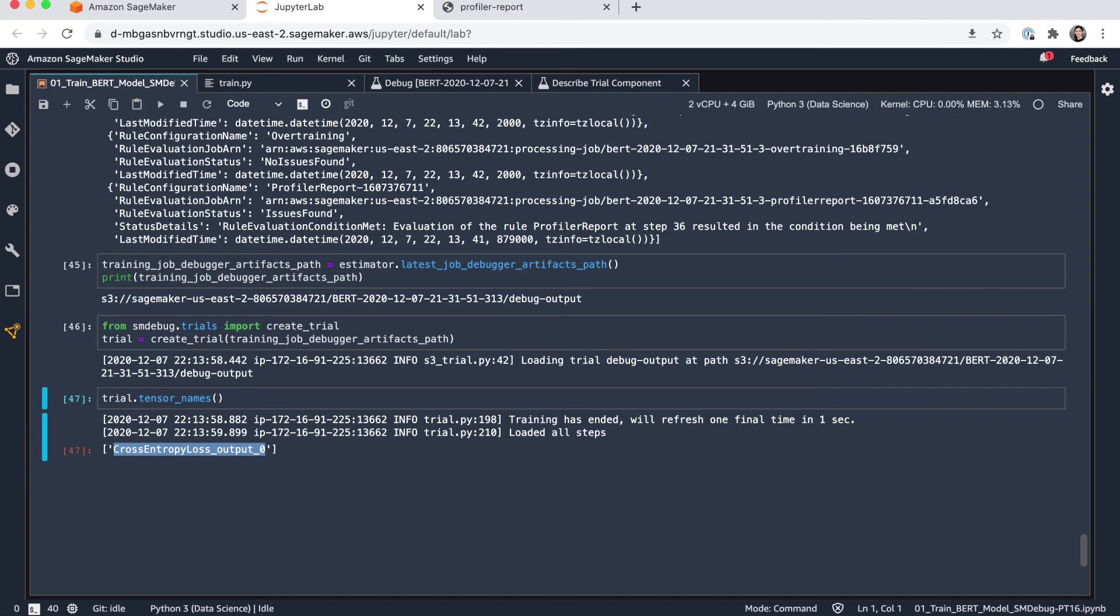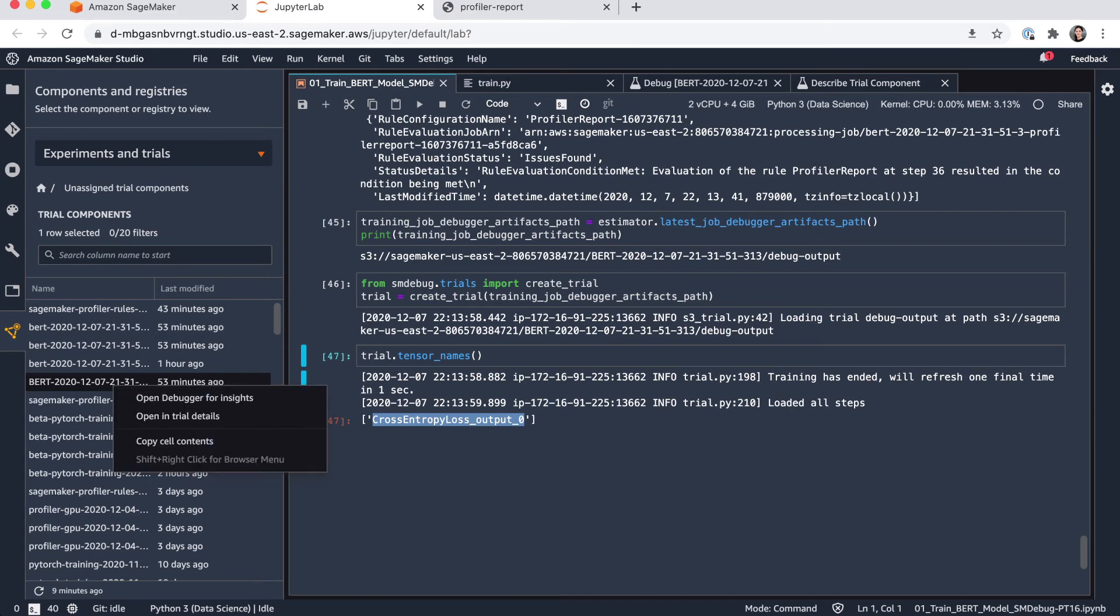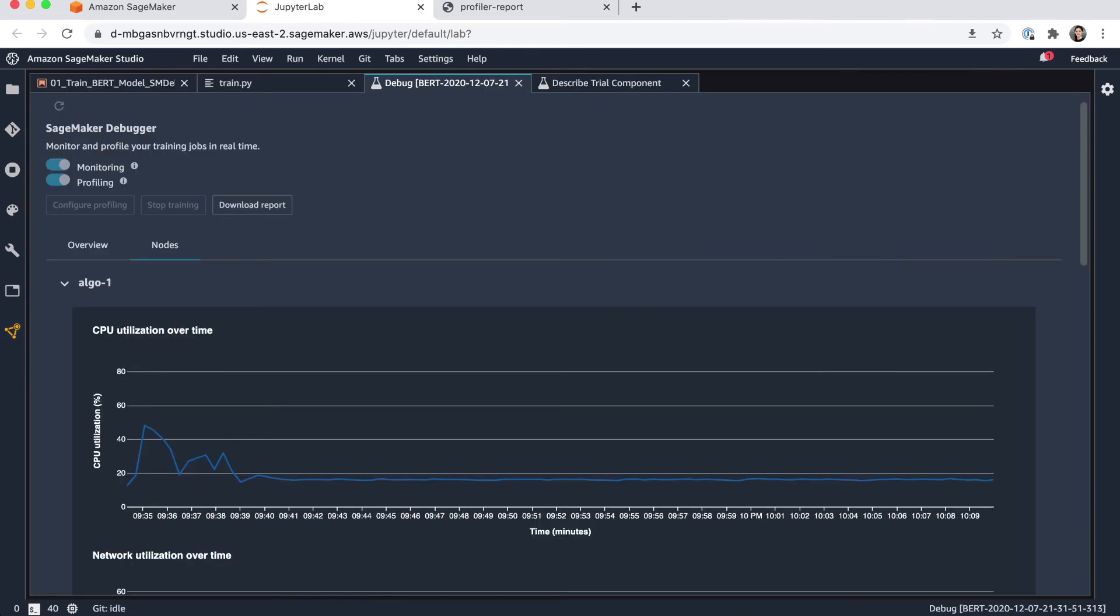So what we can also do in Studio is now going to the actual training job. So I'm going here in my menu to experiments and trials. And I'm looking for the specific training job, which is this one here. I can right click and then open debugger for insights. And you can also open it in trial details. So let's have a look at debugger insights.